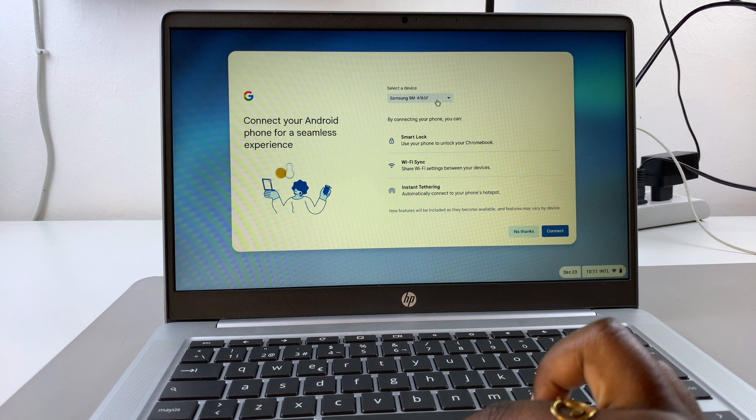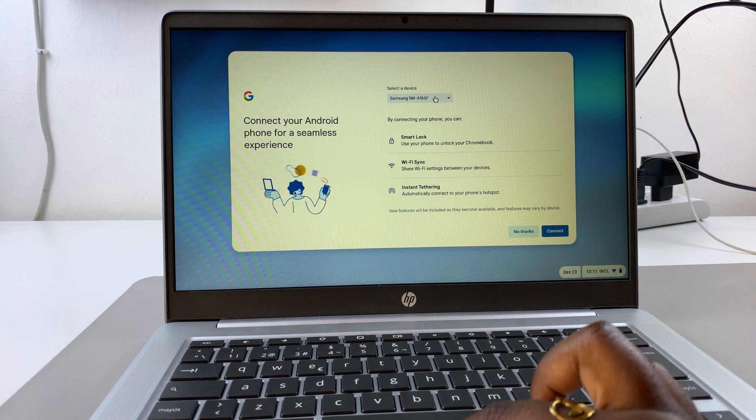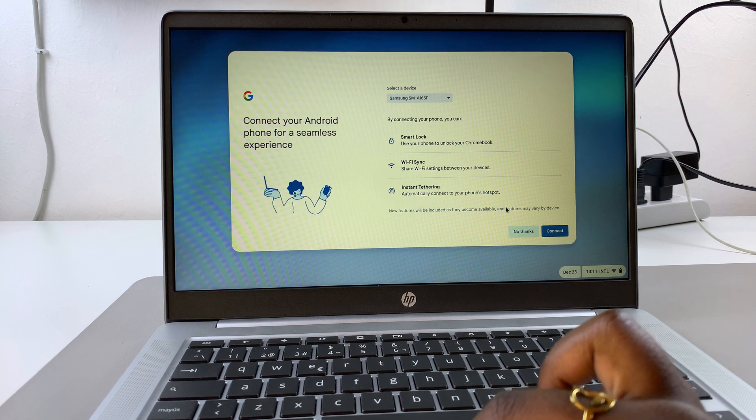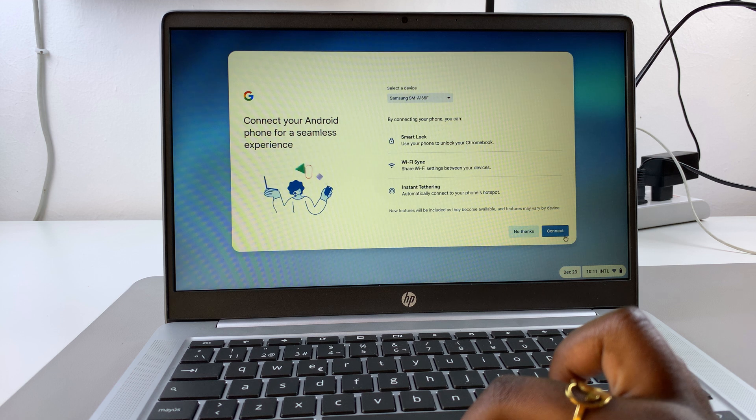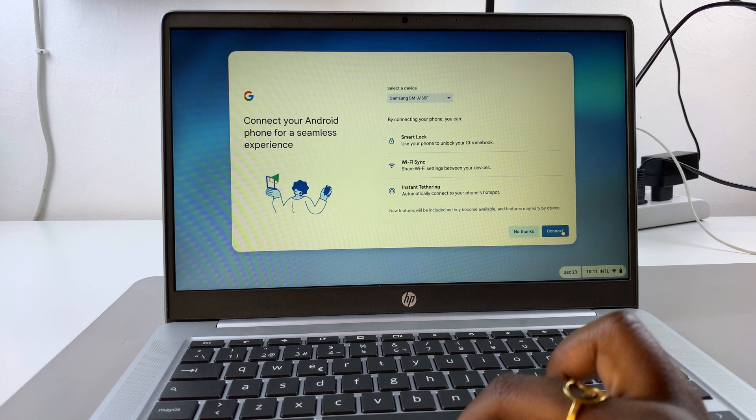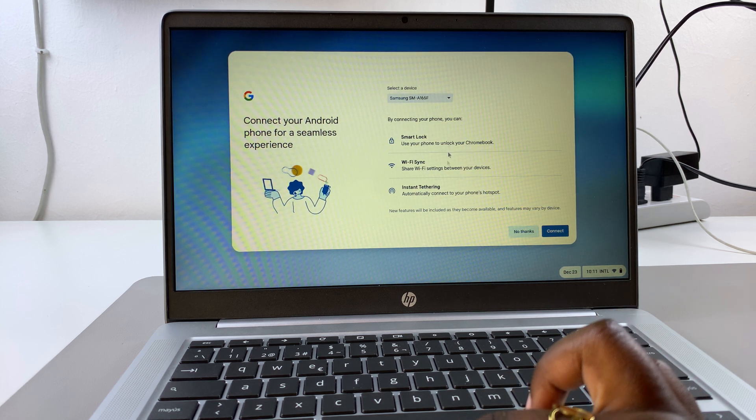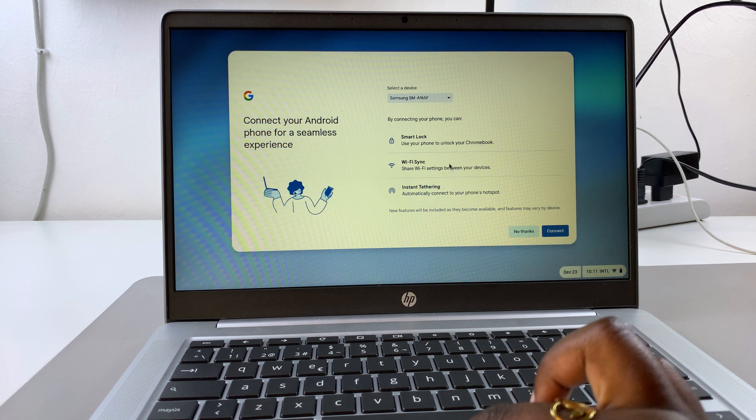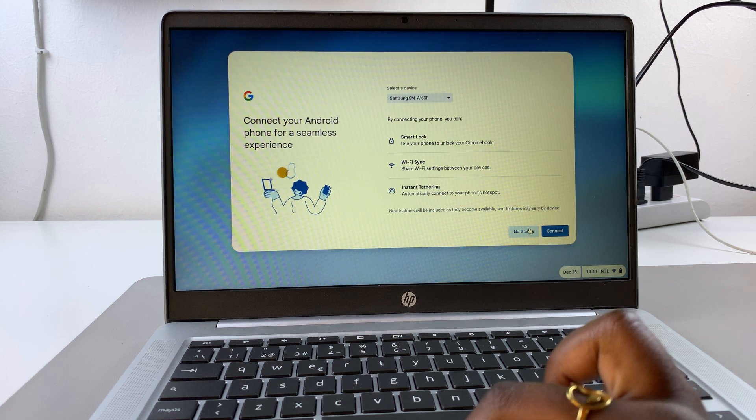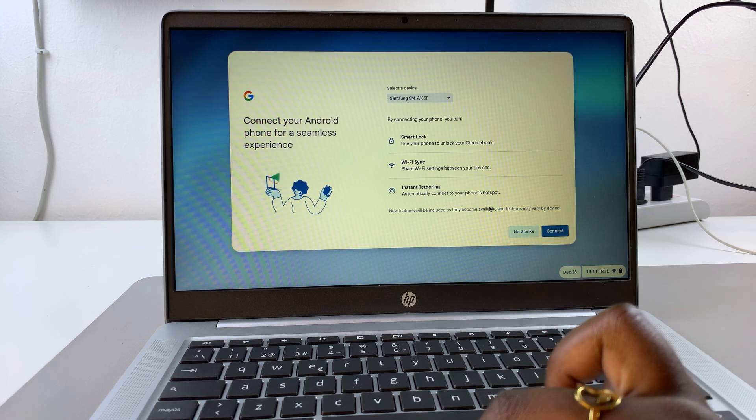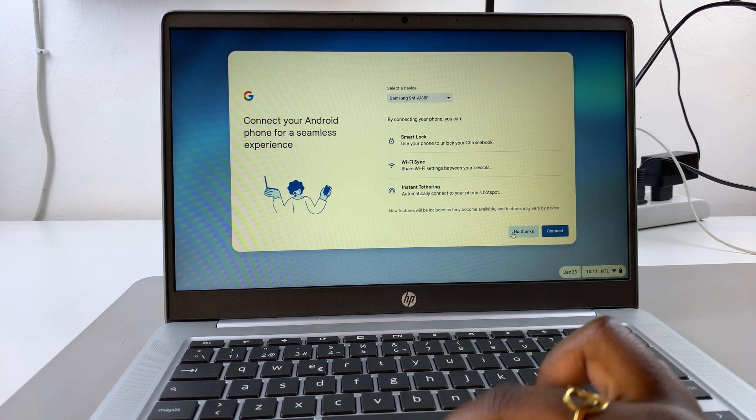You can choose to connect to your Android phone for a seamless experience. If you want to do that, you can get your Android phone and connect. Ensure that you're on the same Wi-Fi network and all sorts of things. Or you can choose to do this later and simply select no thanks.